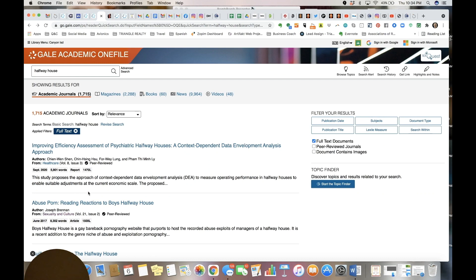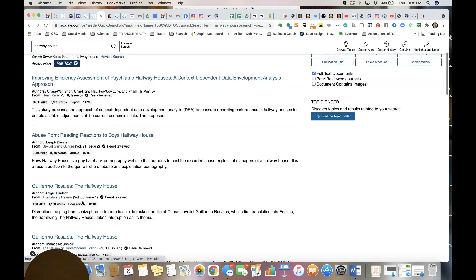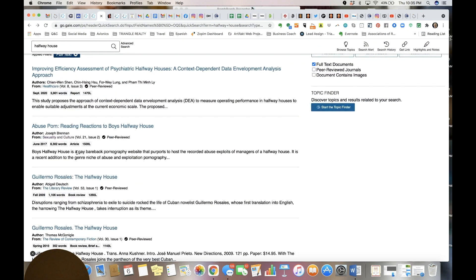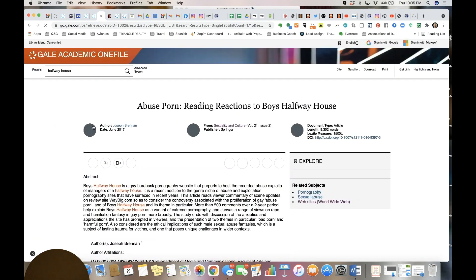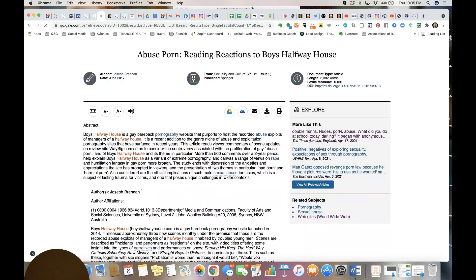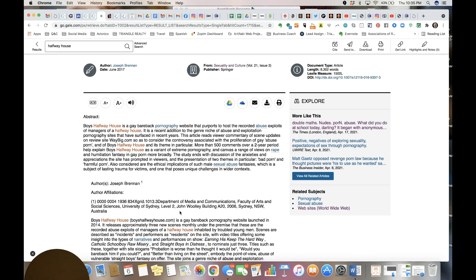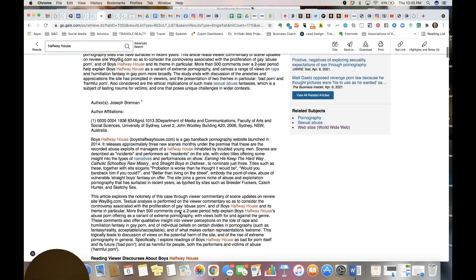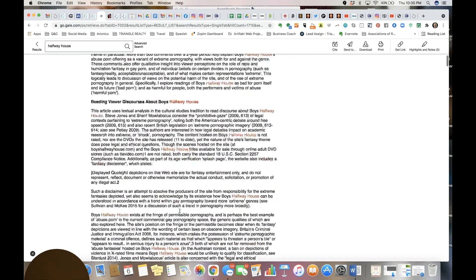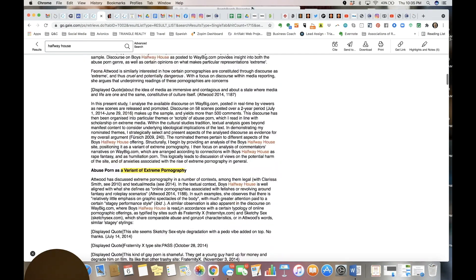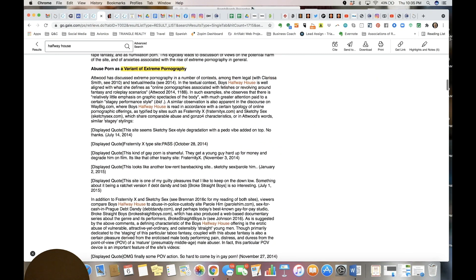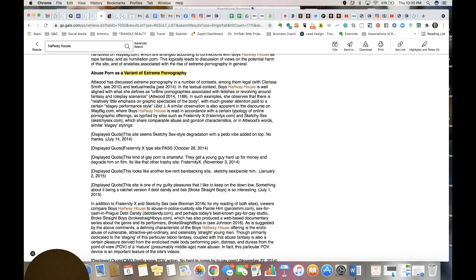The second search result is immediately gay bareback pornography. It's immediately extremely inappropriate, as many of the search results are. This whole article is chock full of inappropriate material the kids do not need to be reading.